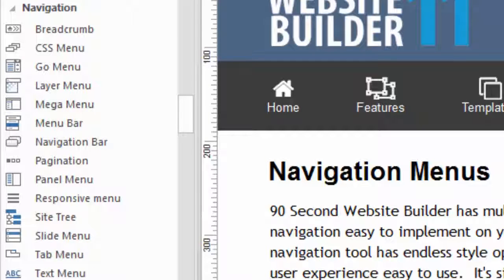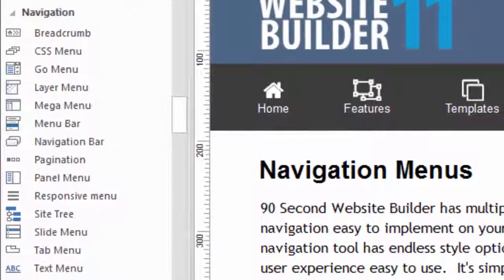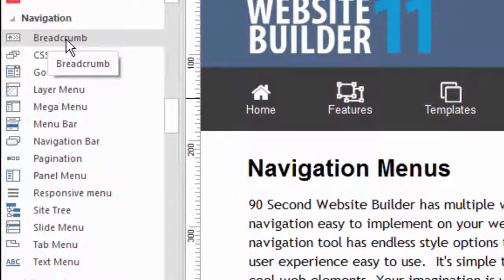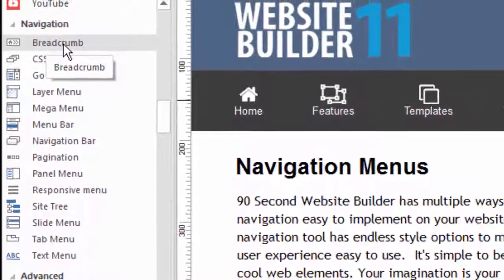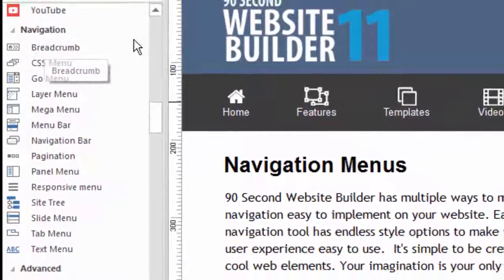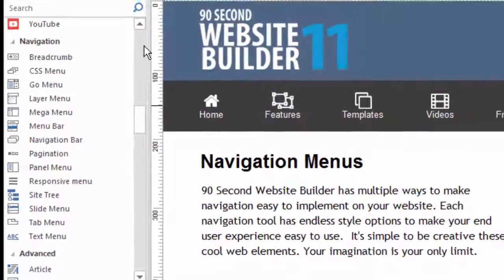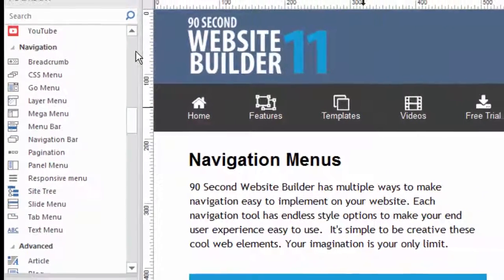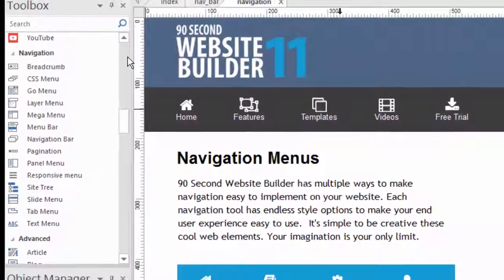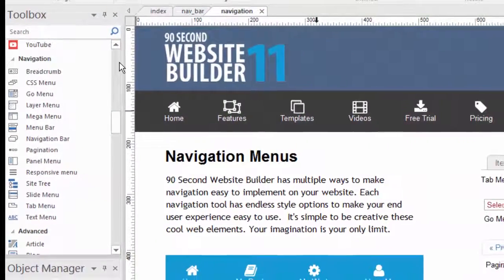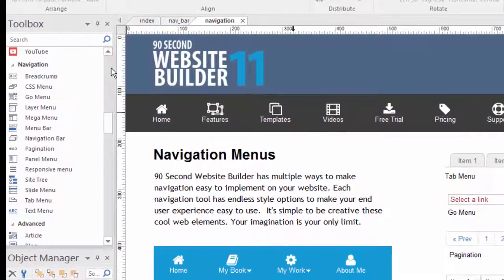Hi again, it's Greg Hughes from 90 Second Website Builder. I want to talk to you about another navigation tool that you can use with this software. As you probably already know, there's a number of options under the navigation section of the toolbox and a lot of different tools that you can create menus and navigation for your website.